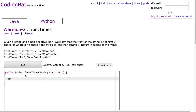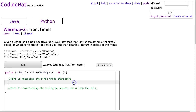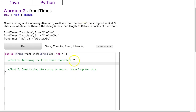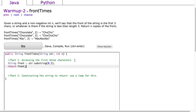This problem really has two parts. Part 1 is accessing the first three characters. Part 2 is constructing the string to return, and we have to use a loop for this. If I do something like: String front = str.substring(0, 3) to grab the first three characters and then return front — which is obviously not correct — you'll notice that it works sometimes.